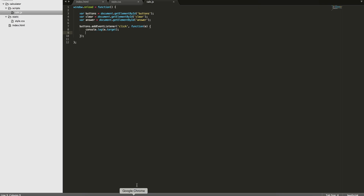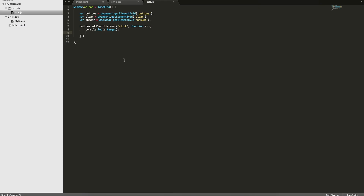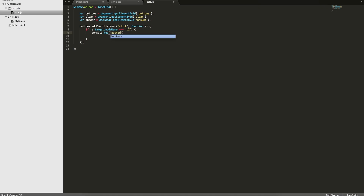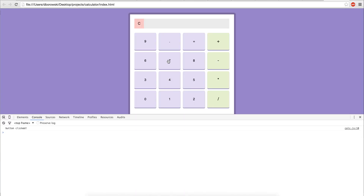So if you click on a button you get a list element, but if you click on the space between buttons you get the whole buttons area because you're not clicking on a list element. So what we want to do is check if the event target is actually a list element. We can check what type of node it is using nodeName equals 'LI'. Now it's only going to console log 'button click' if you clicked on a list element — if you click the space between buttons, nothing happens.